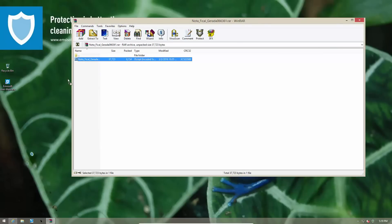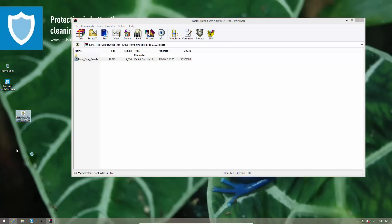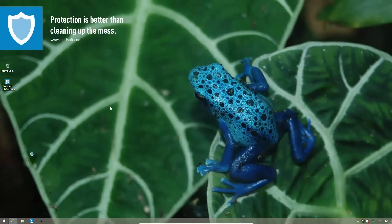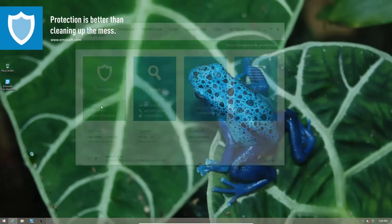So naturally you want to extract it but as it turns out this is actually a Trojan script. But thankfully FileGuard has quarantined this threat and no further action is required. As you can see the file has disappeared from the desktop so you can't even accidentally execute it.